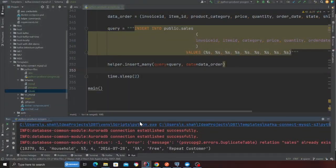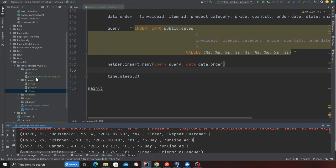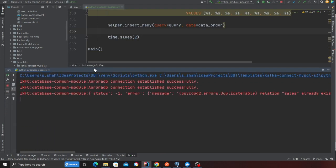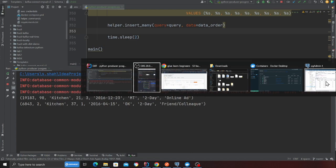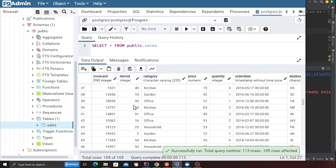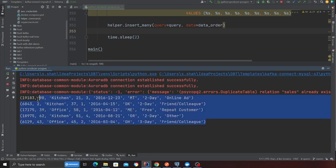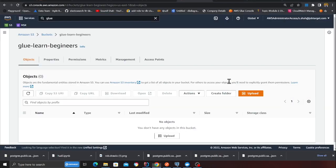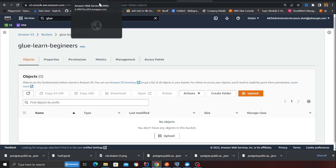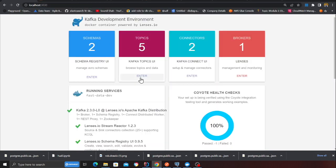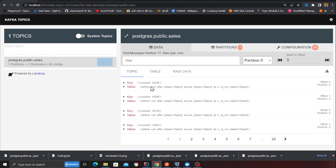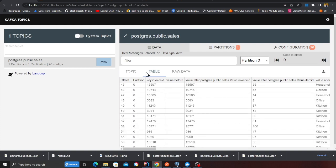Now I'll be publishing a lot of data. I'm going to the exercise file and running the Python producer for Postgres, inserting a lot of data into Postgres — you can see it through PG Admin with a select star. Debezium will capture those events, and if you head over to localhost:3030 in the topic section, you can see `postgres.public.sales` with all the data coming into the Kafka topic.